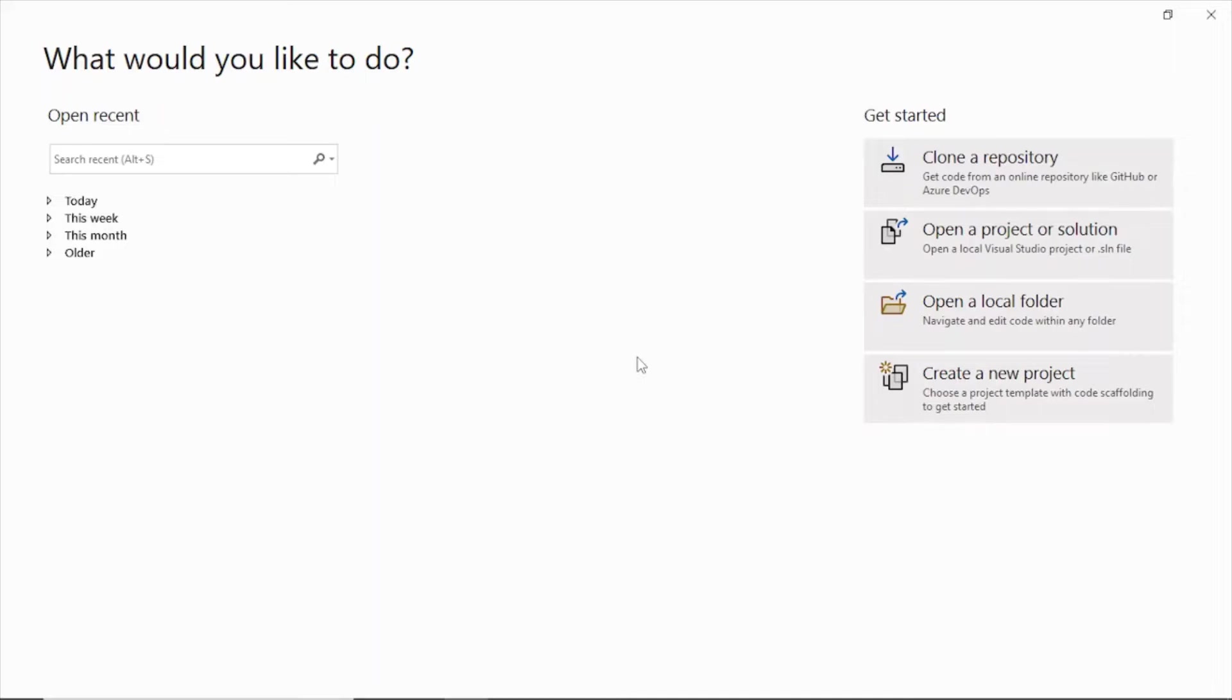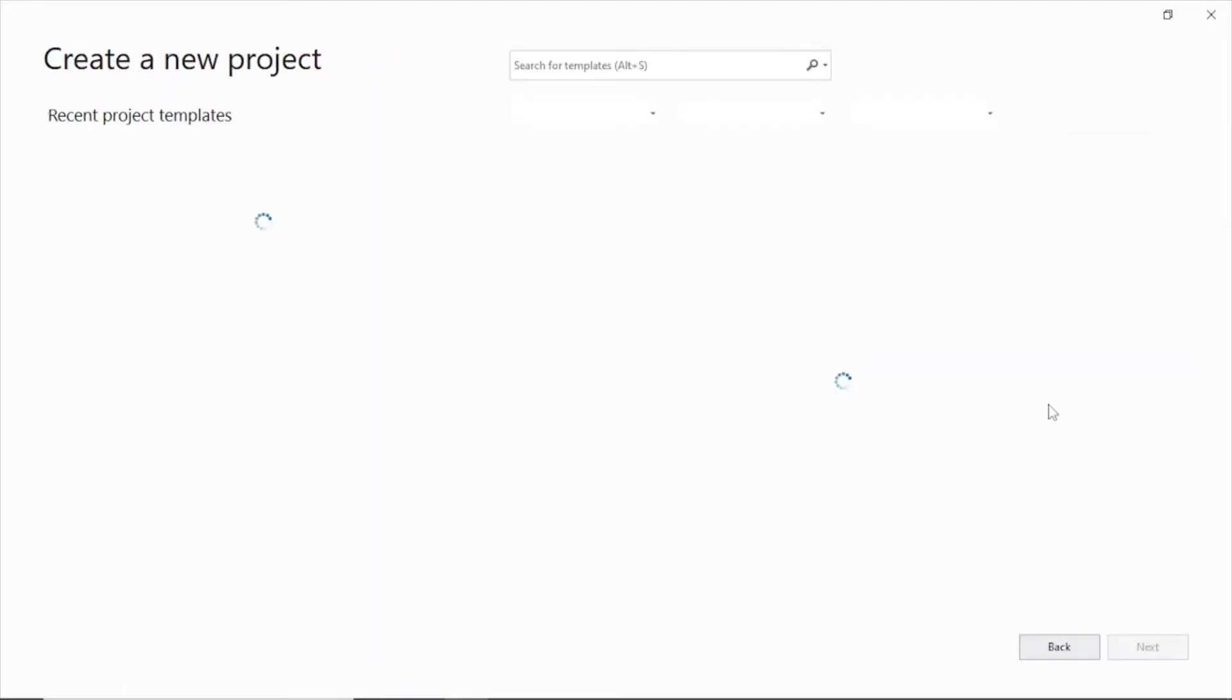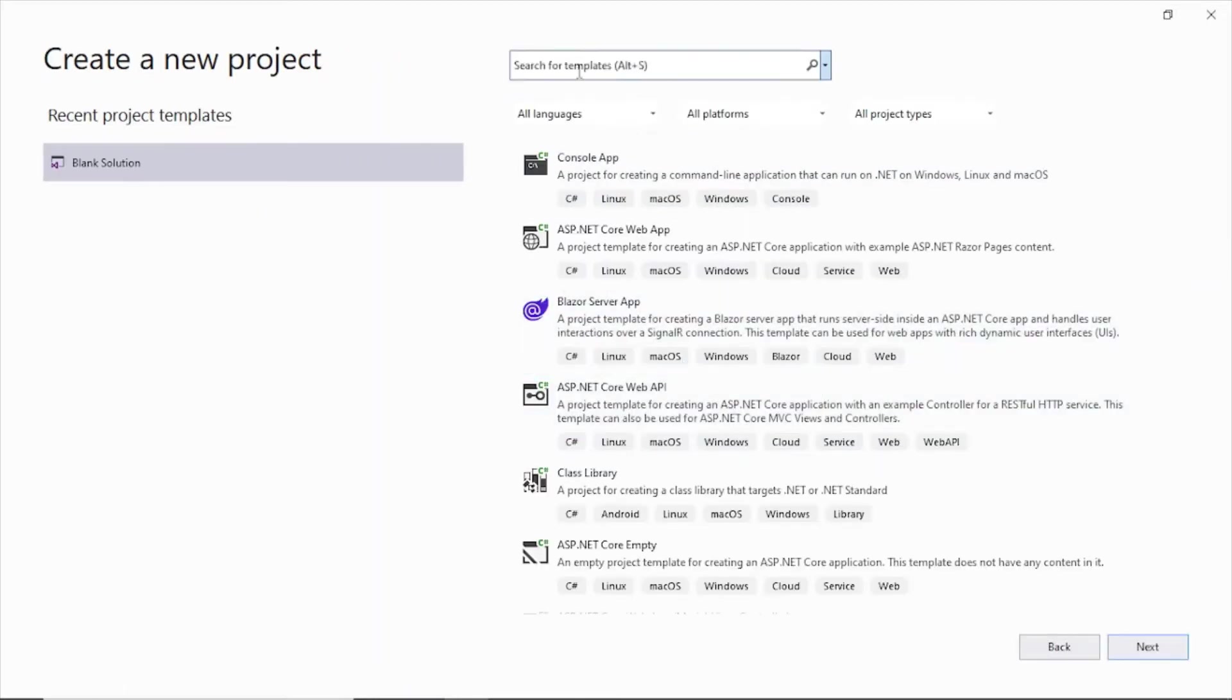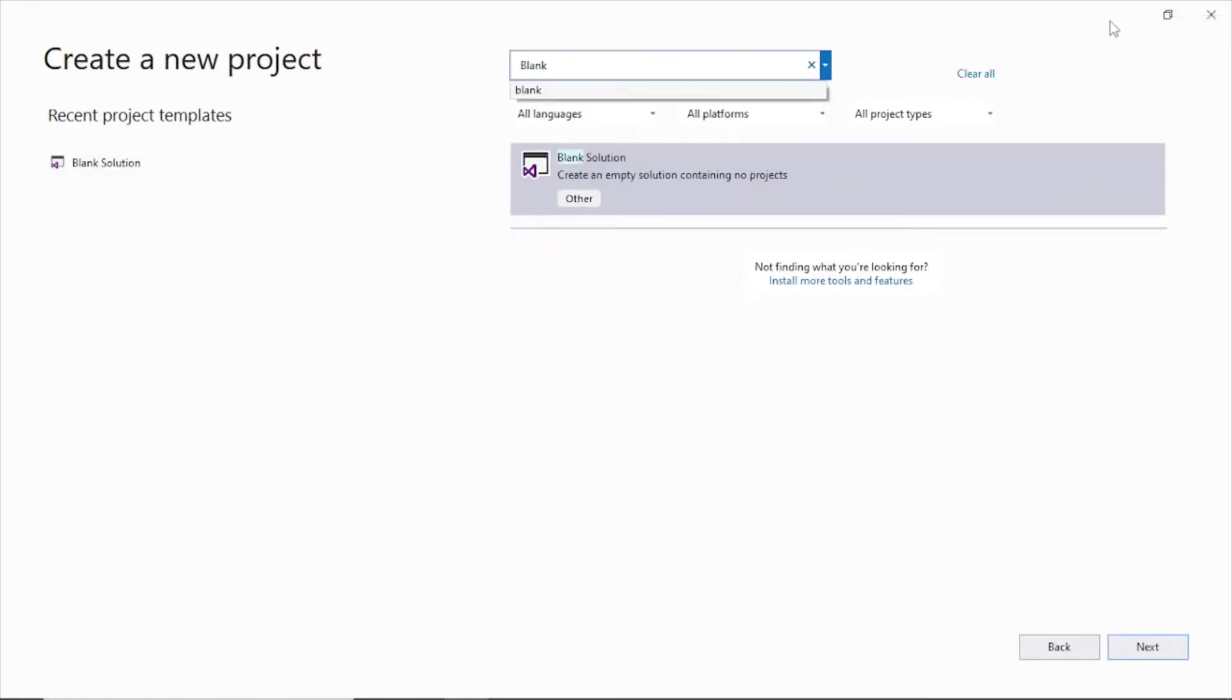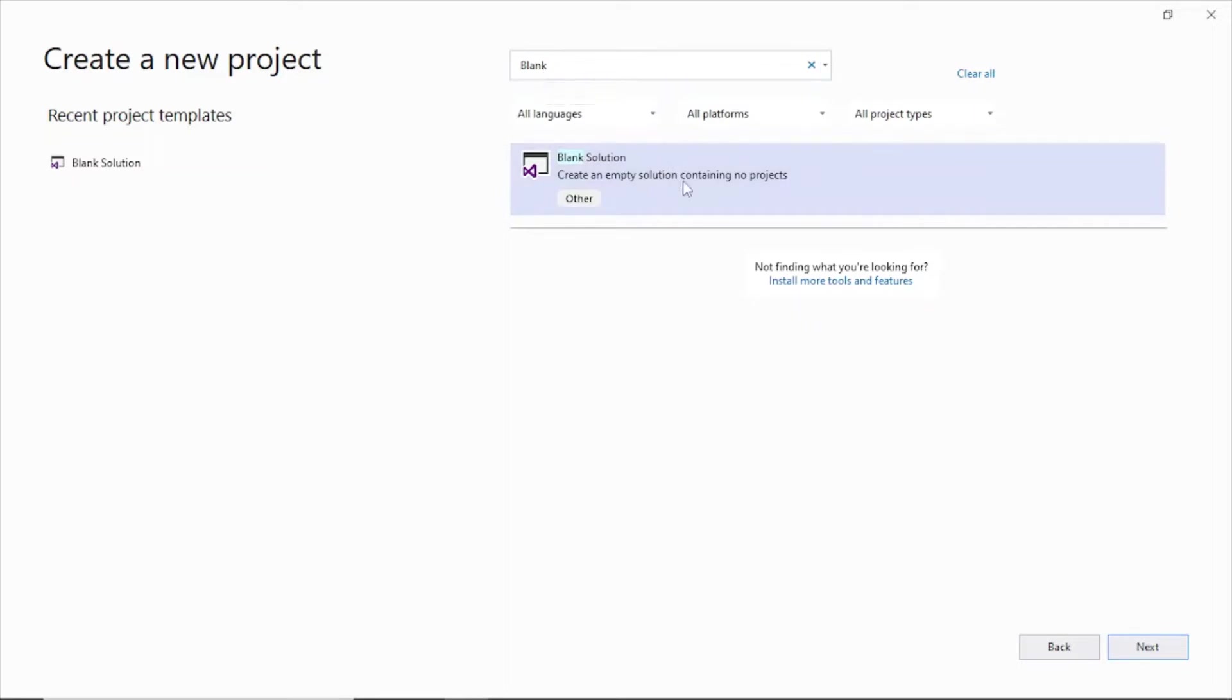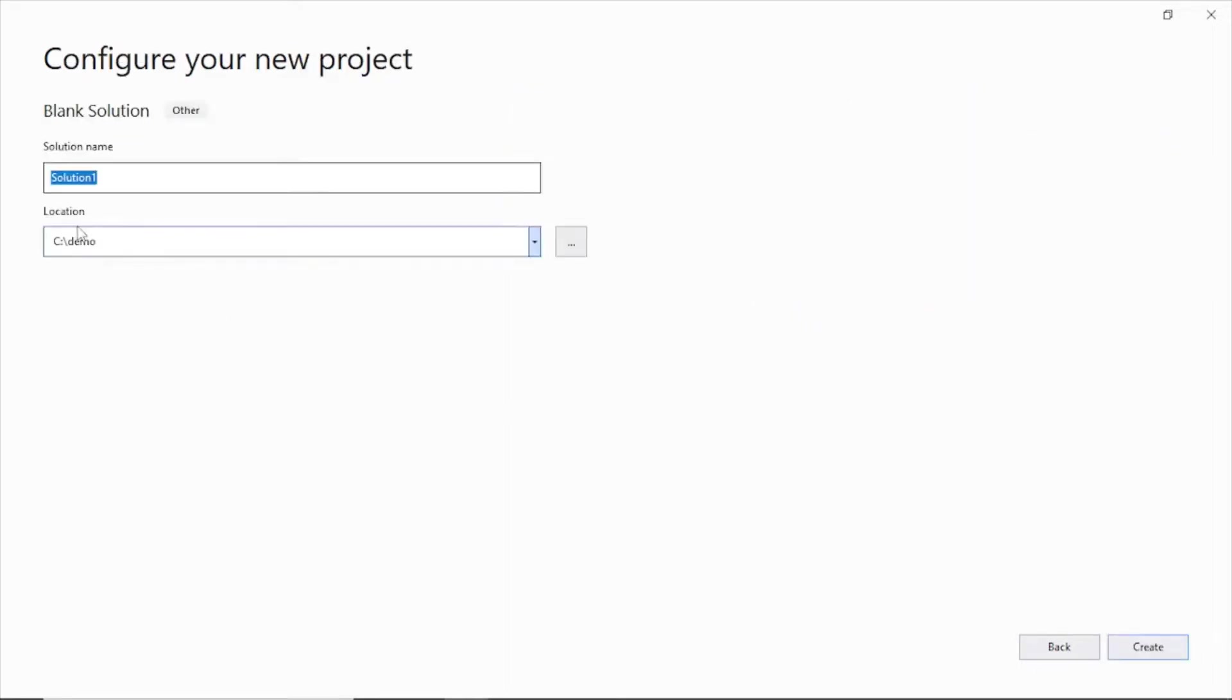In order to do that, open your Visual Studio 2022 and click create a new project. Here select blank. The blank solution, just type it here and it will come up. Click on next and here just give a name.